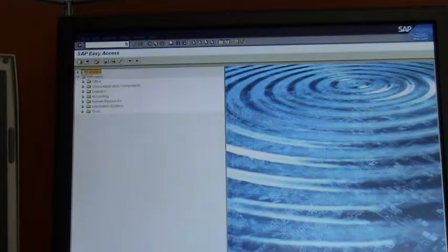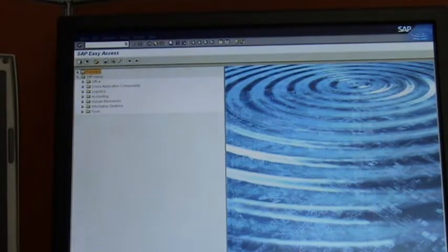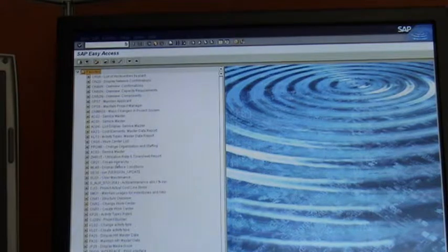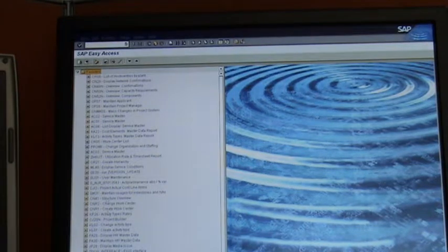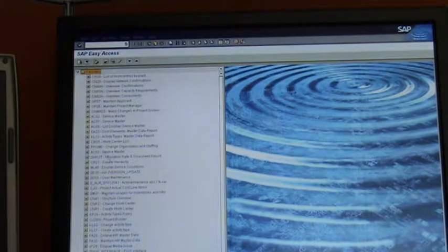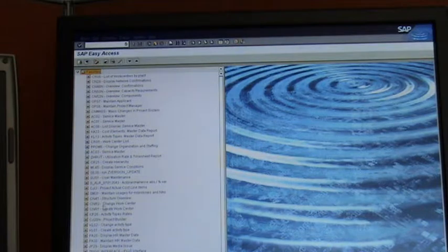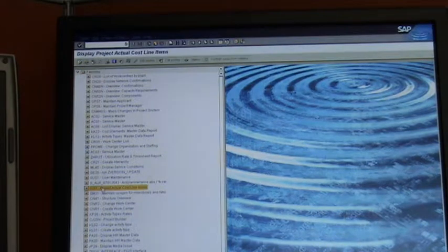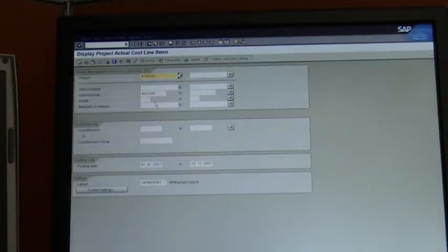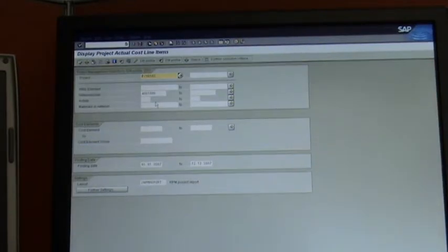Alright guys, I'm going to show you how to run CJI3 for multiple projects. You find in your favorites again CJI3, you double click on it and it brings you to CJI3 like I've shown you before.